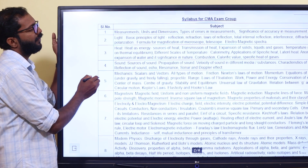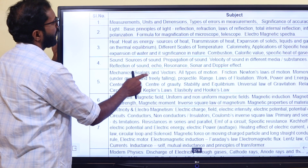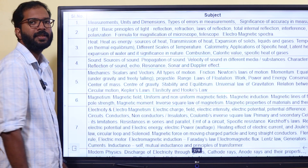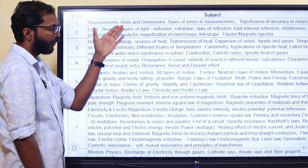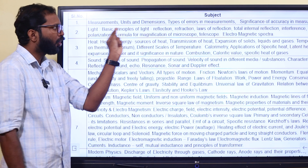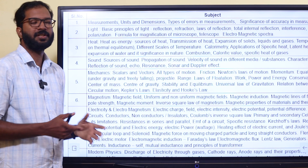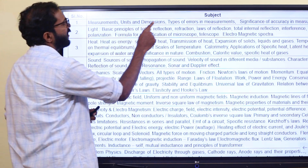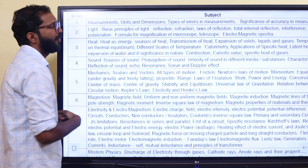For technical abilities, you have to understand the topics one by one. I will tell you how to cover the physics topics. You can study more topics like the phenomenon. So you'll study measurements, units, dimensions, types of errors, measurement significance, and accuracy.